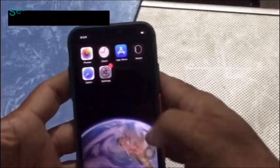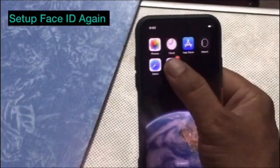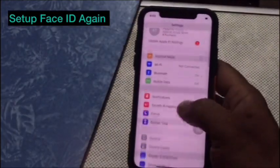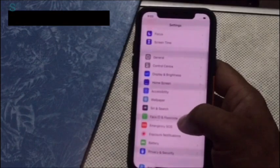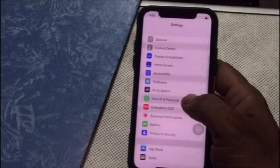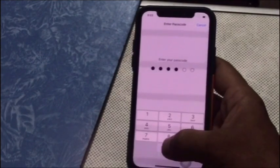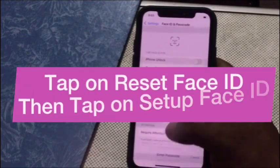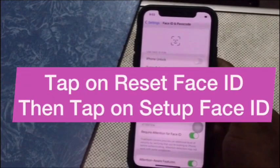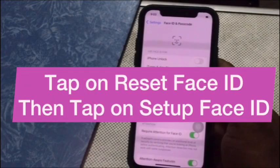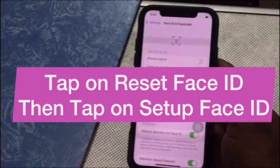Set up Face ID again: Go to Settings, tap on Face ID and Passcode, then tap on Reset Face ID. After resetting, tap on Set Face ID to set it up again.